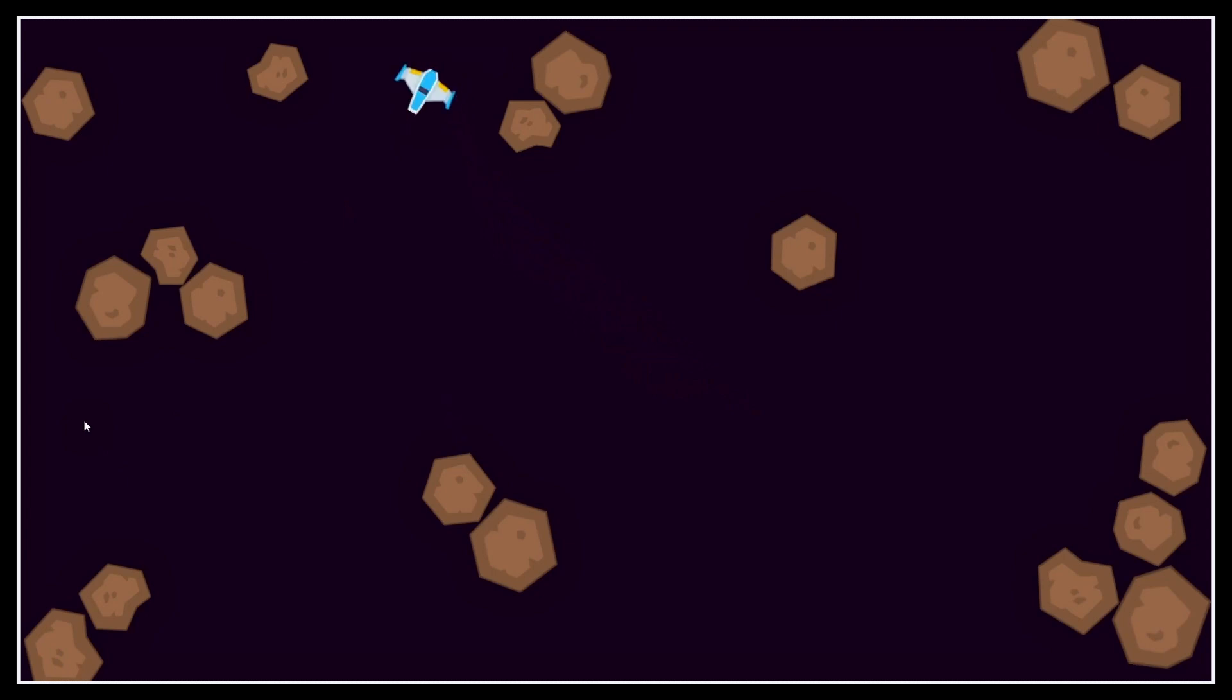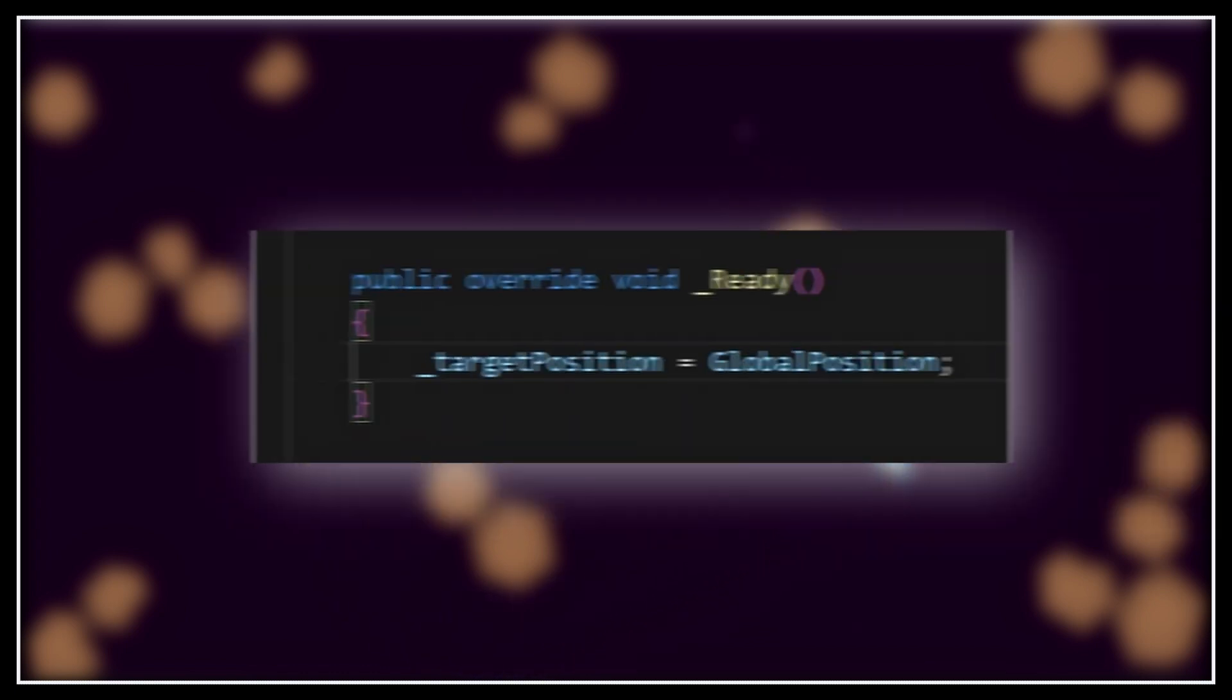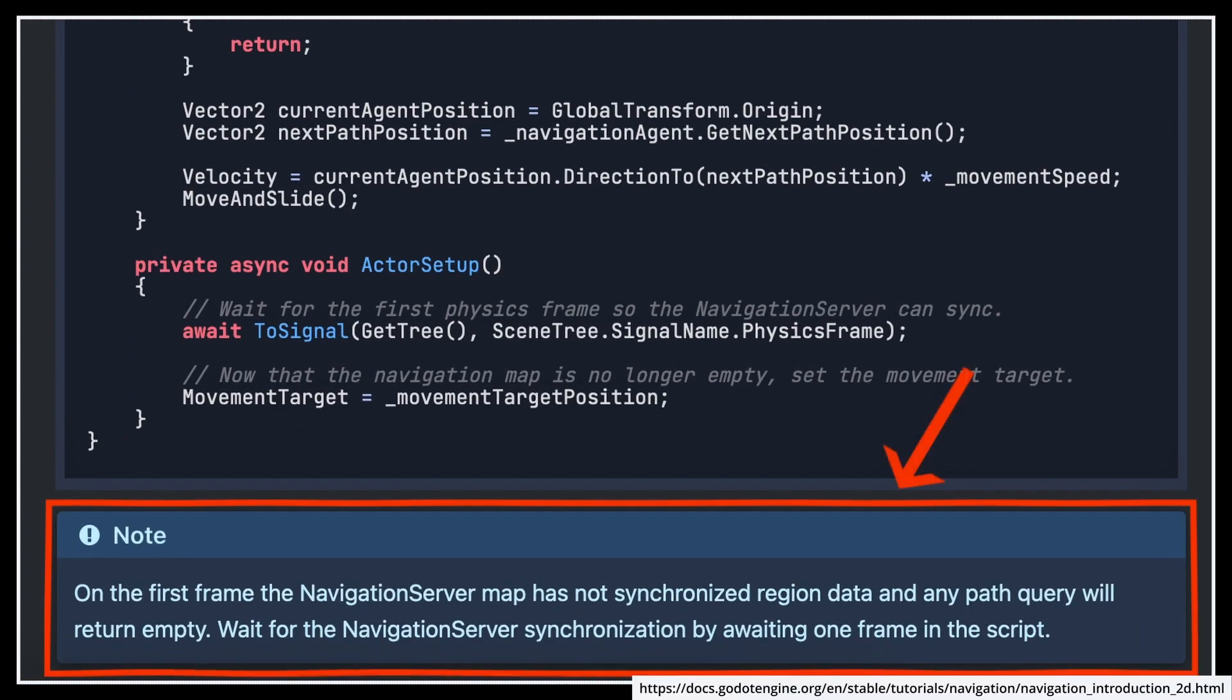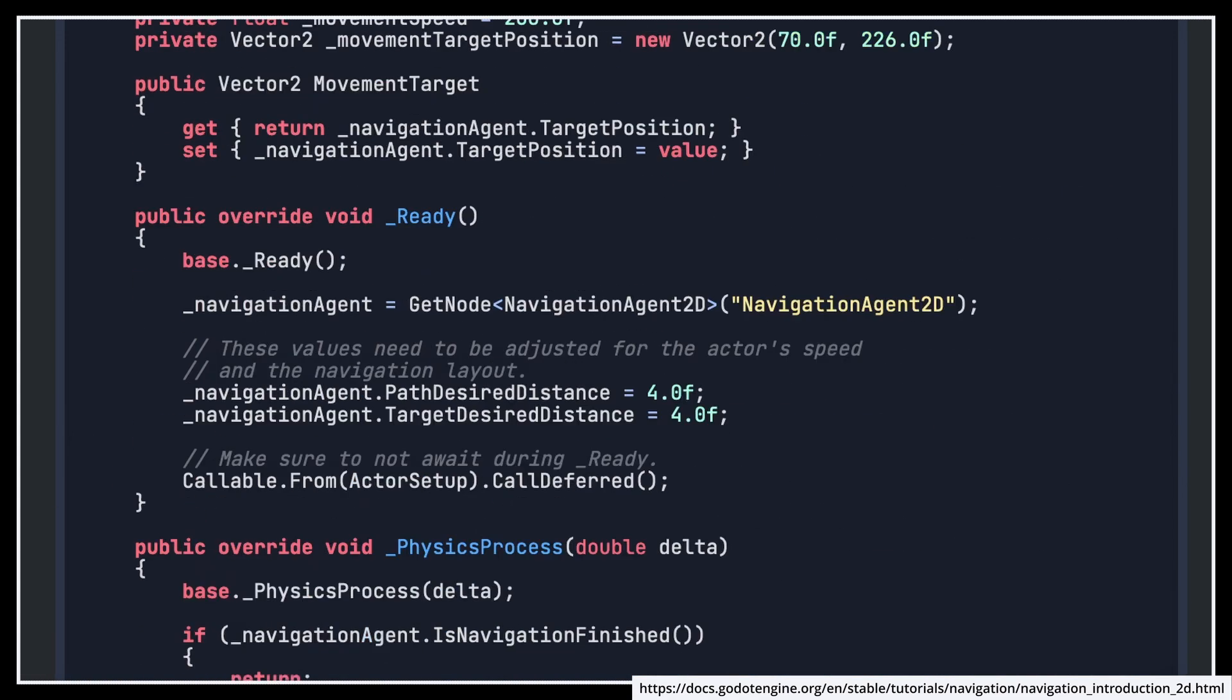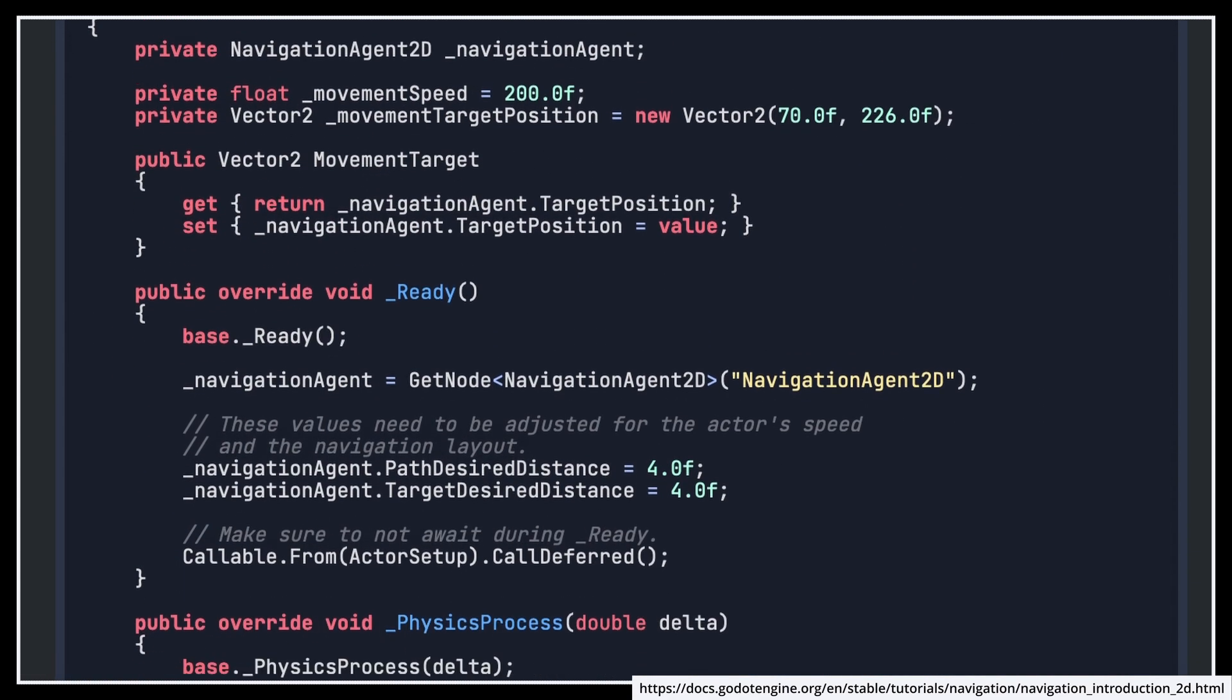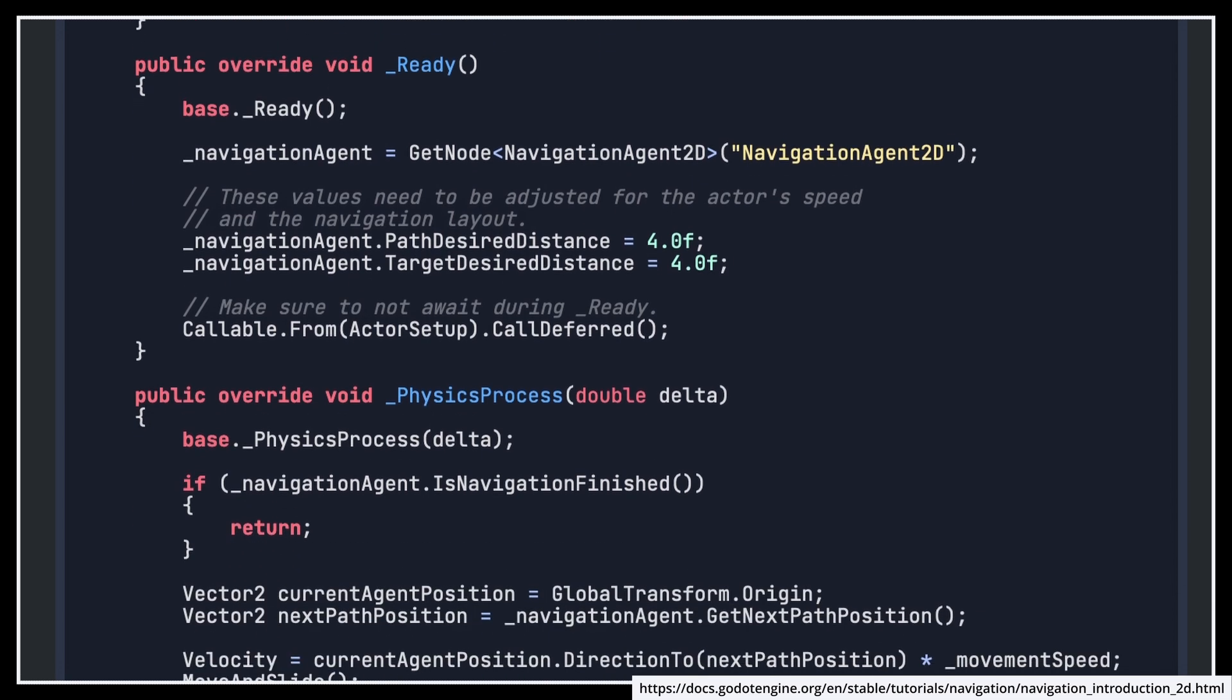And also, just in case you're curious, if you want to initialize your nav agent, and so its initial target position in particular, you need to be careful because you can't do this call just in the ready function like we did before. Indeed, because the navigation utilities take a frame to setup and initialize, you need to actually defer this call and wait for a fixed frame to have passed before you can do anything with your nav agent. You can find an example of how to do this in the official Godot docs at this address.